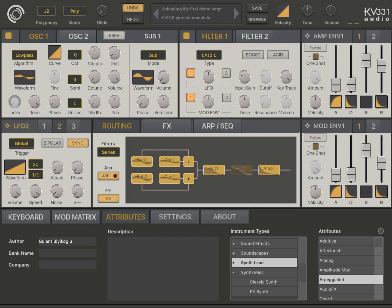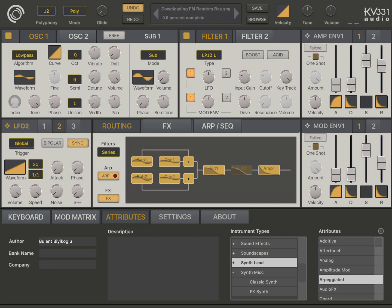And this will upload my preset. And it will also download presets I uploaded to the cloud before. As you see, we have some new presets coming up. Yeah, they're all being downloaded now.